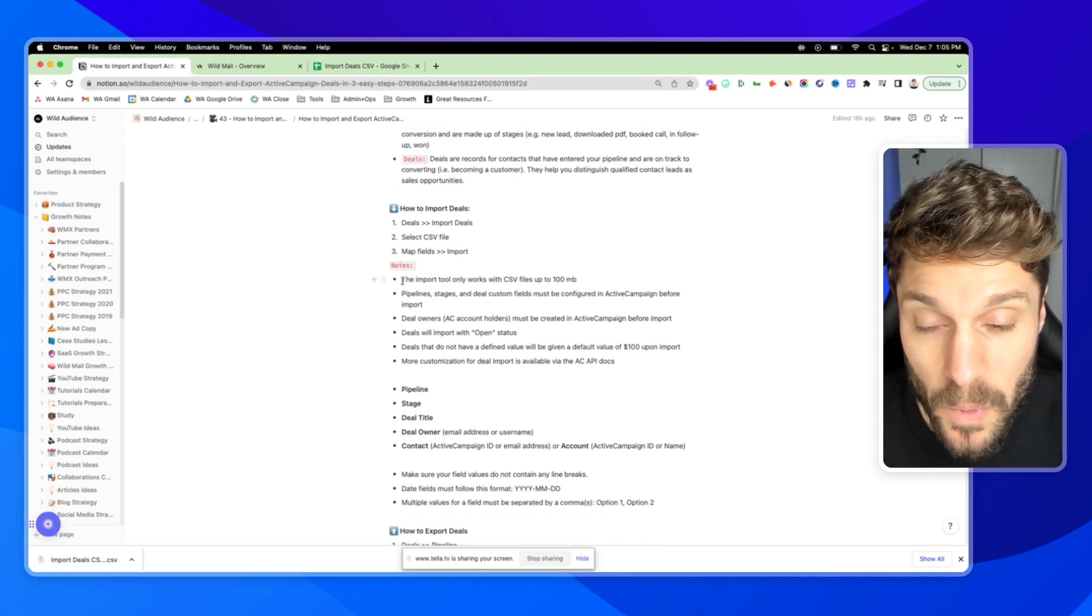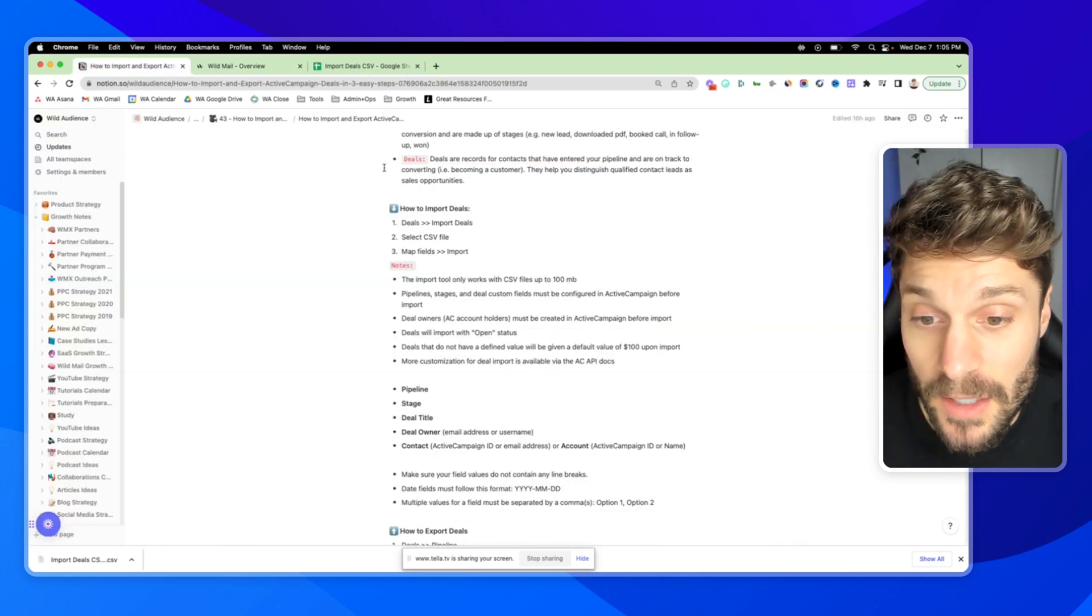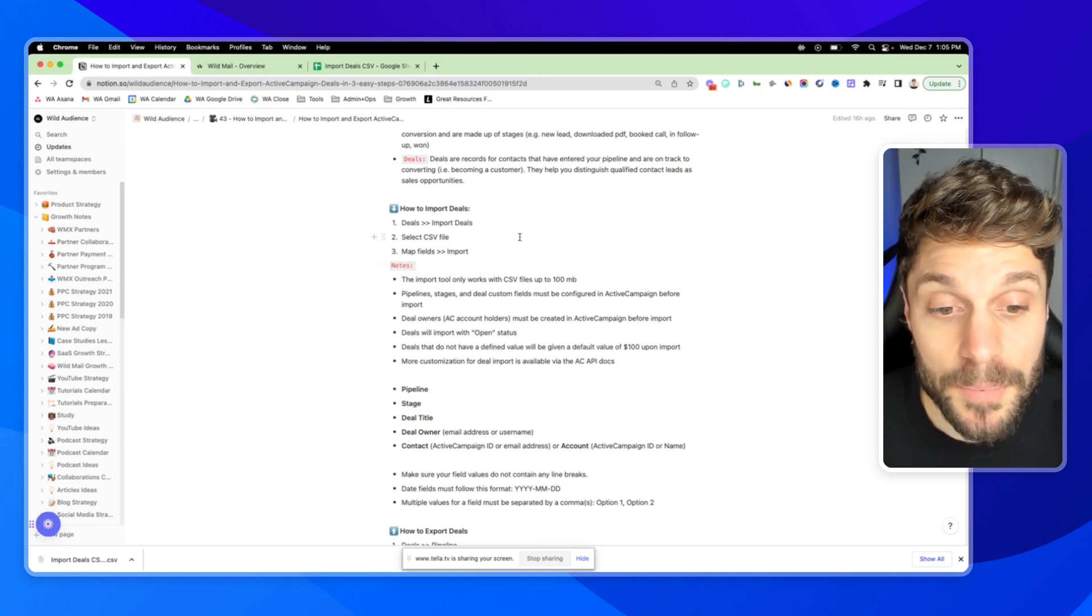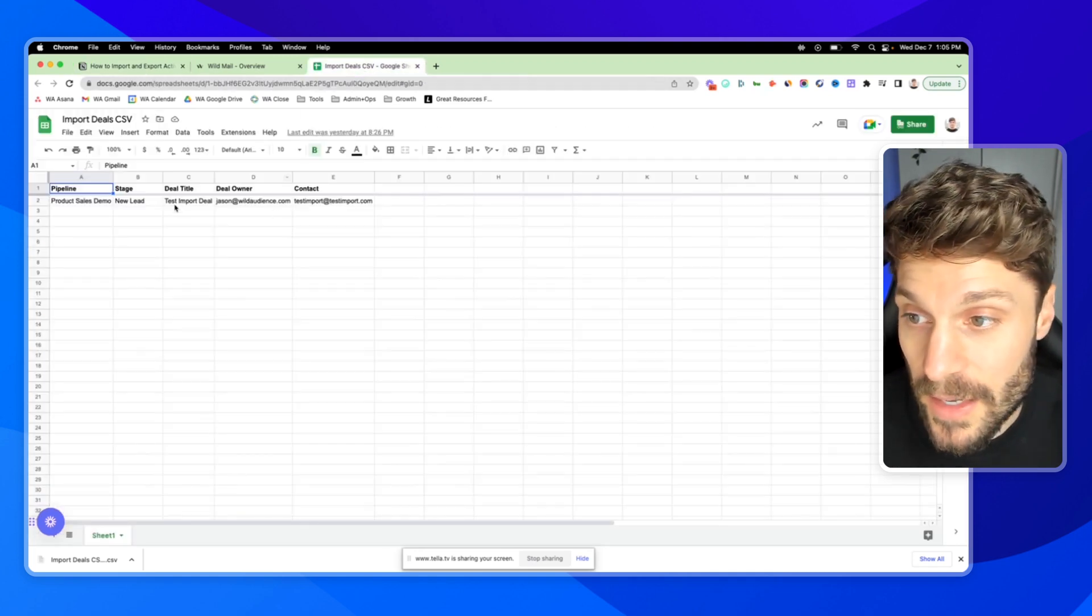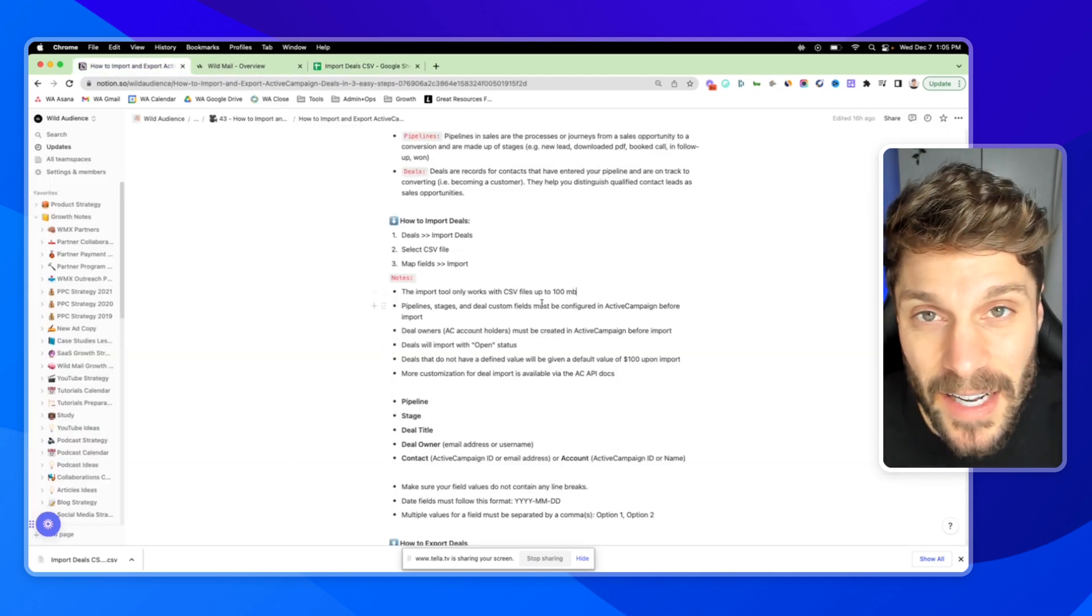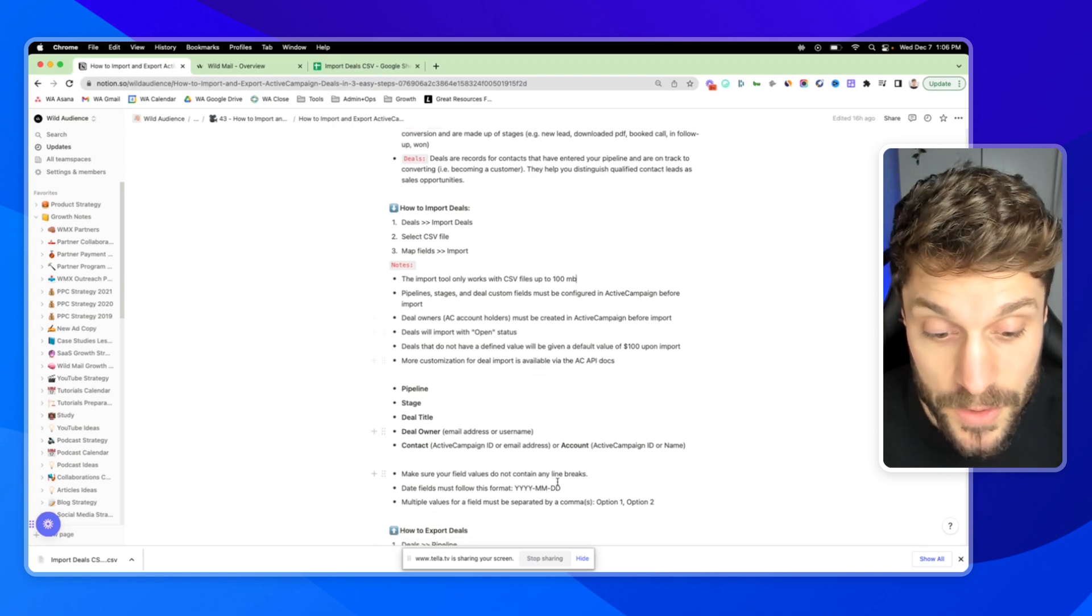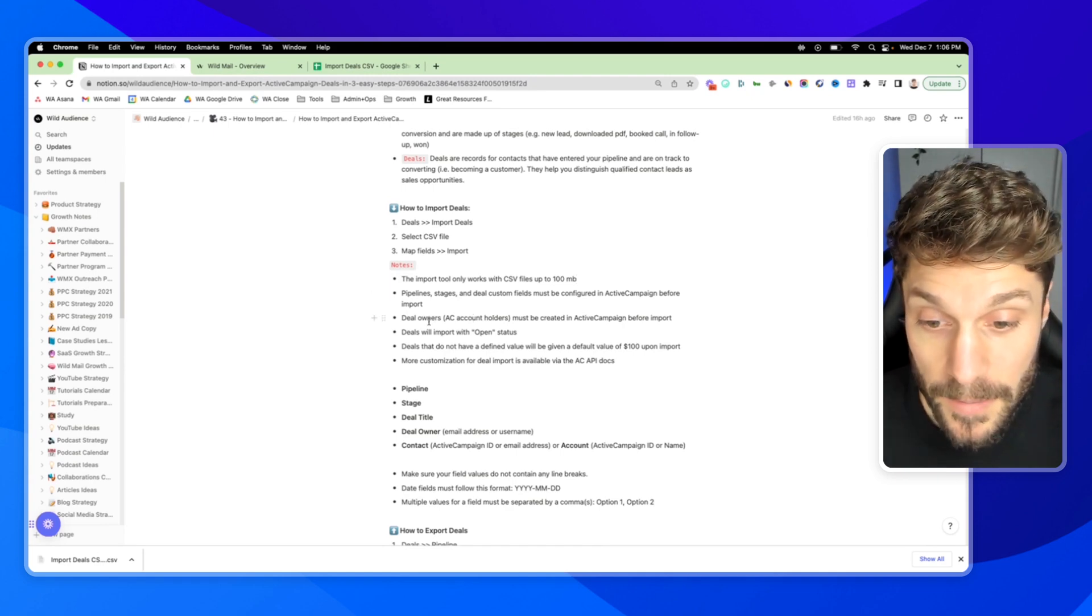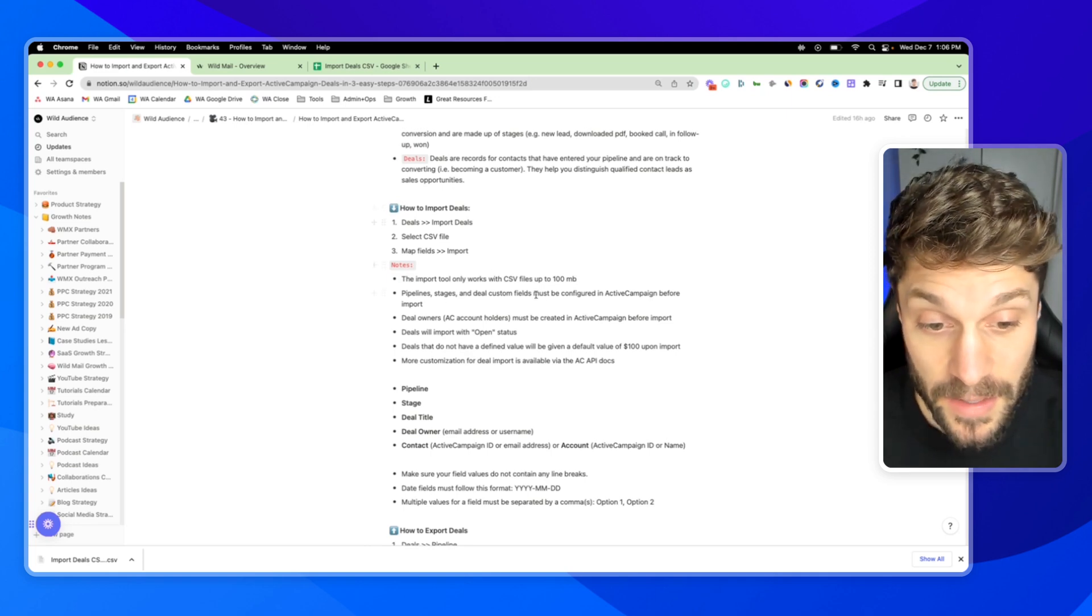There are a few quick notes before we jump into ActiveCampaign that I want to cover. The import tool is only going to import CSV files up to 100 MB. The pipeline stages and deal custom fields that need to be included in your CSV file need to be configured inside ActiveCampaign before you try to import your deals or it'll throw an error. Your deal owners also need to be created. These are AC account holders with permission to work as part of your sales team and view deals and be owners for deals.